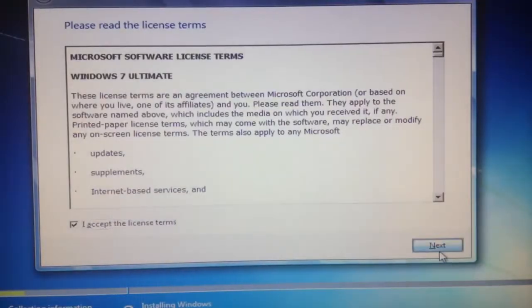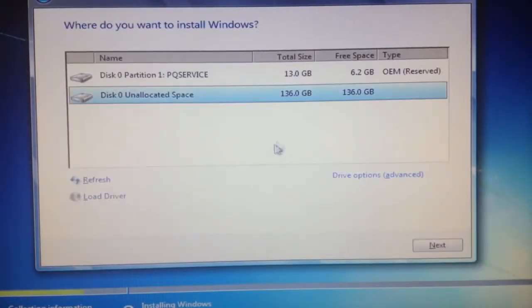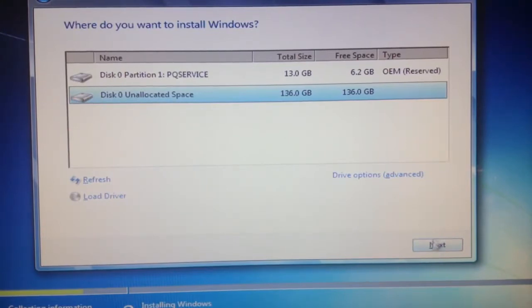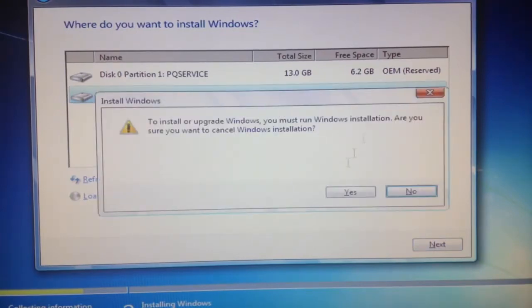Alright, I accepted the license and terms. And as you can see, it's not grayed out anymore. I can actually install the operating system. So that's good.